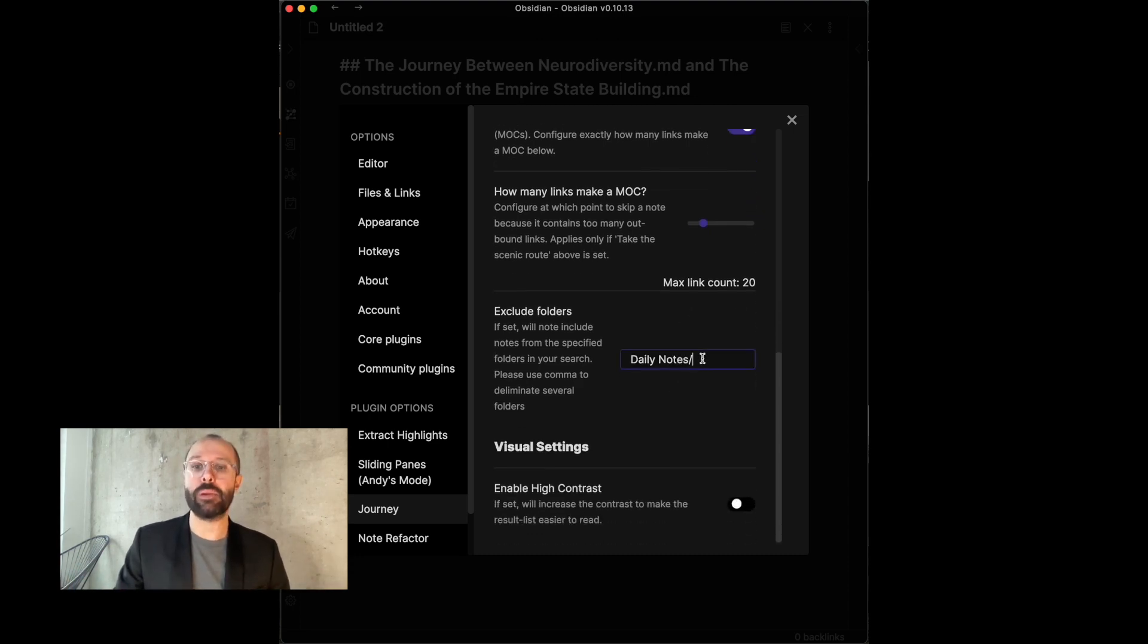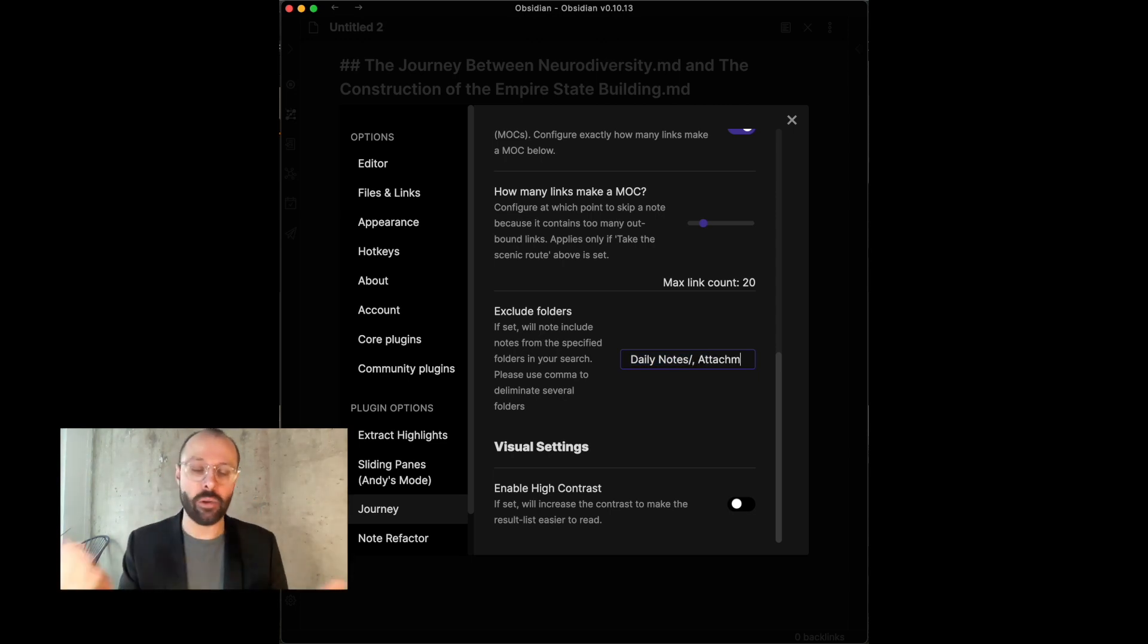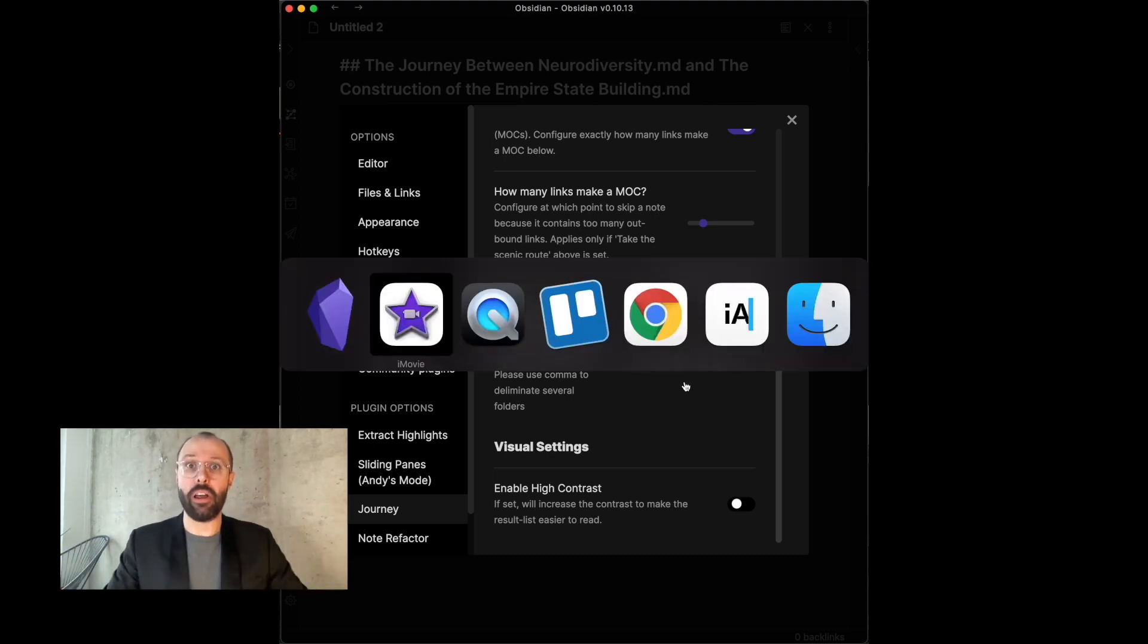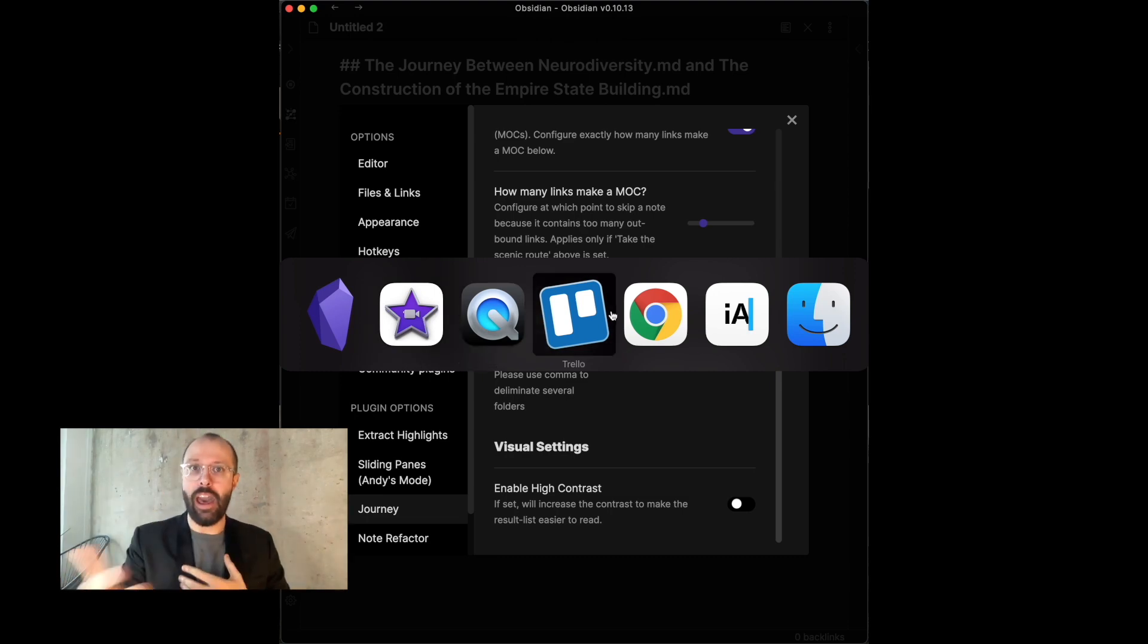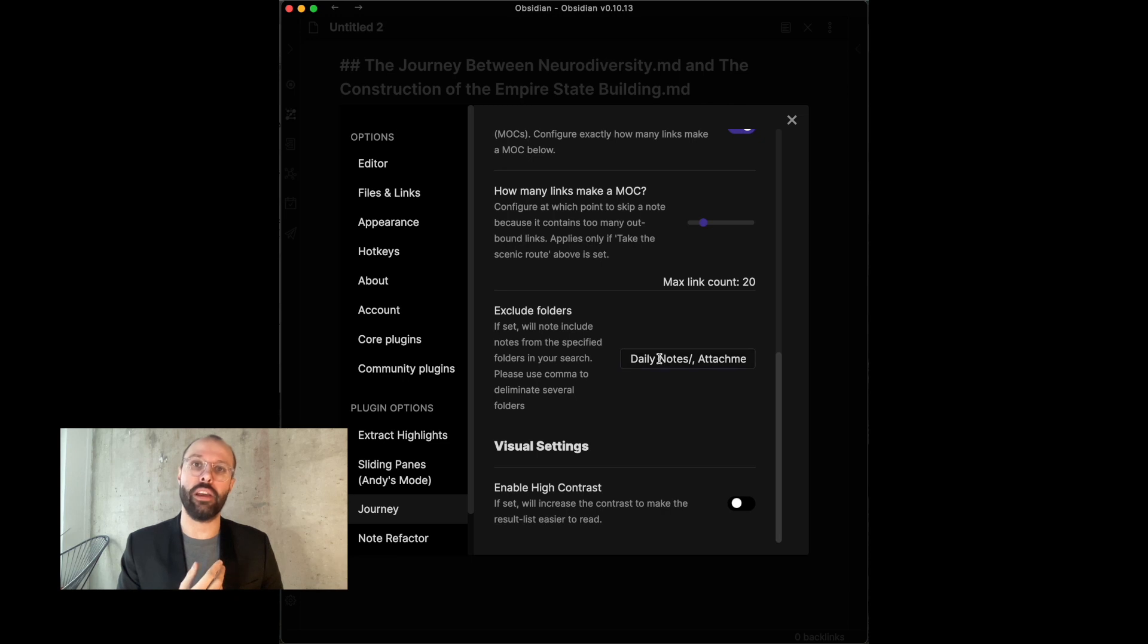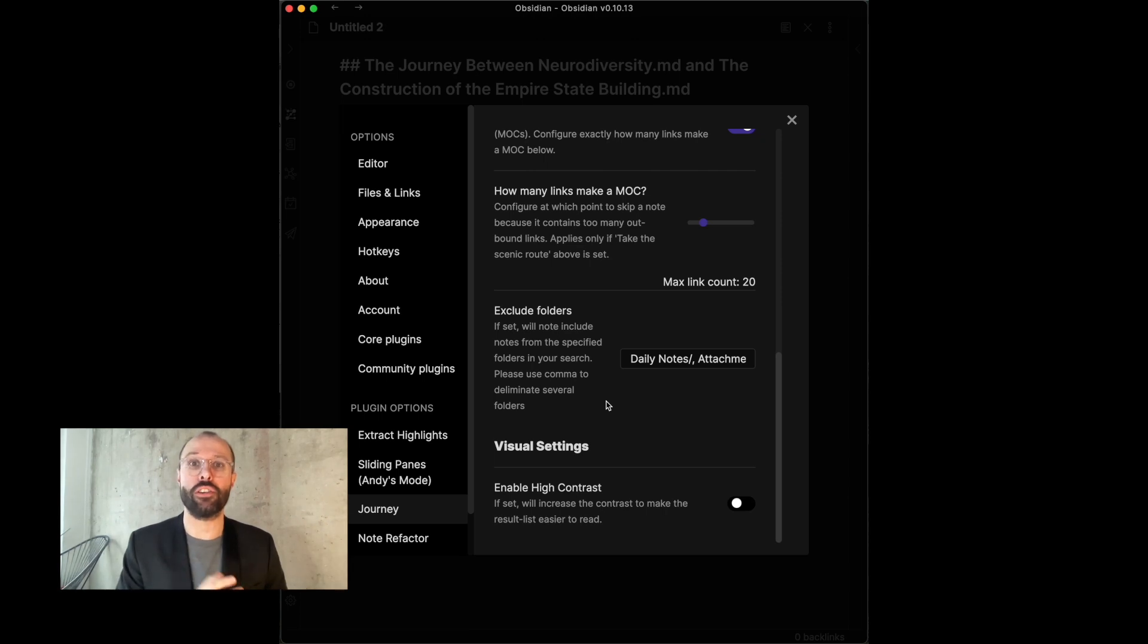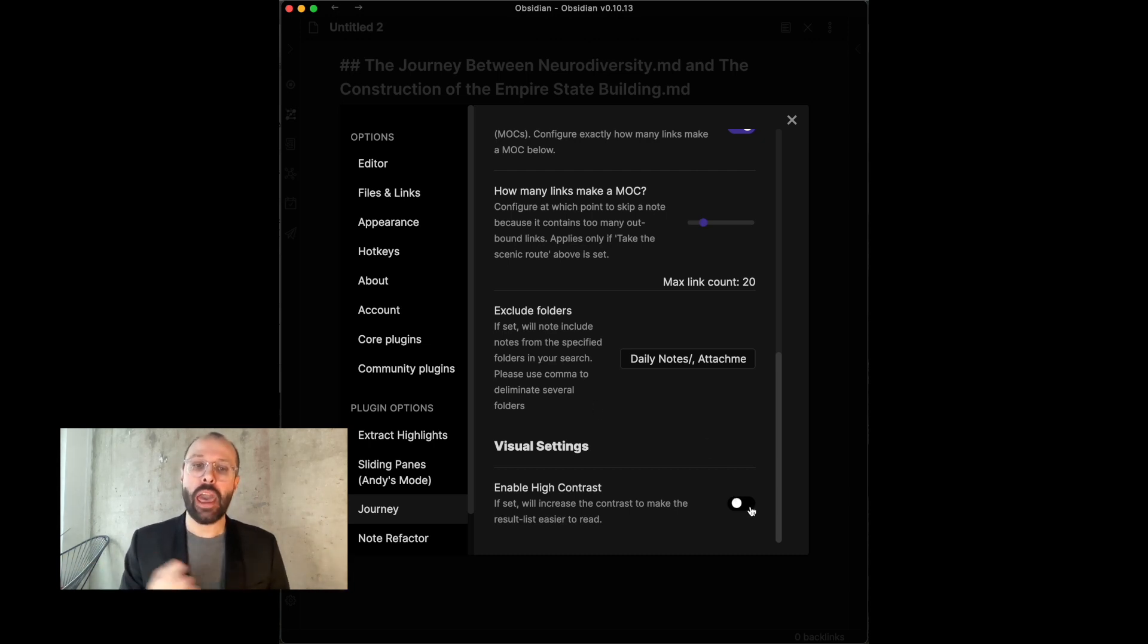Last but not least, there's also the feature of excluding folders. So, I have, for example, a daily notes folder where I have my daily notes and I often don't want that to be part of the journey plugin, then I can just add that folder name to the list of things I want to exclude and then it will not use those files or those notes for story discovery. And it's a comma-separated list. If you have several folders, just comma-separate them.